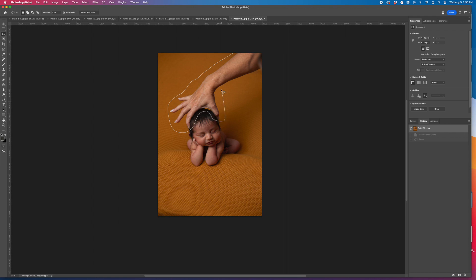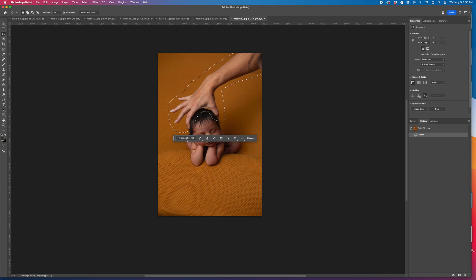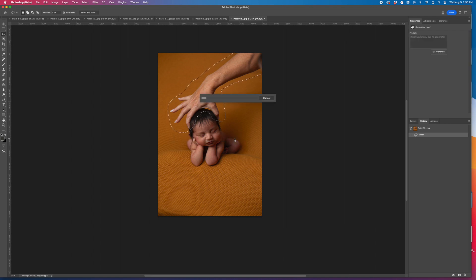Once you have that outlined, all you need to do is click generative fill, generate, and sit back and watch the magic happen. It's that easy.